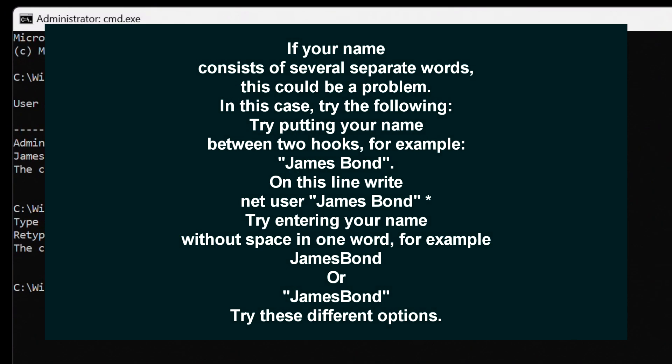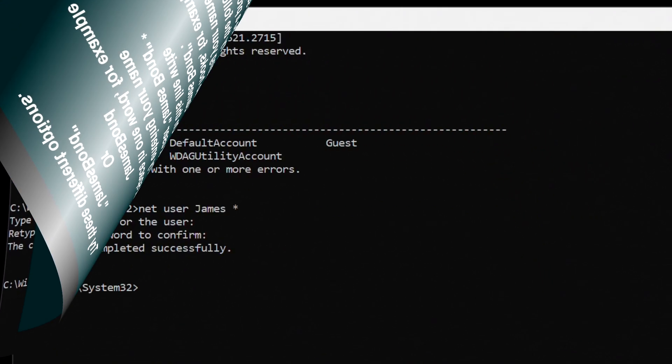If your name is made up of several separate words, this could be a problem. In this case, try this, try putting your name between the two hooks, for example, James Bond. In this line write net, press spacebar, user, press spacebar, James Bond, press spacebar, put an asterisk. Try to enter your name without the spacebar in one word, for example, James Bond. Try these different options.